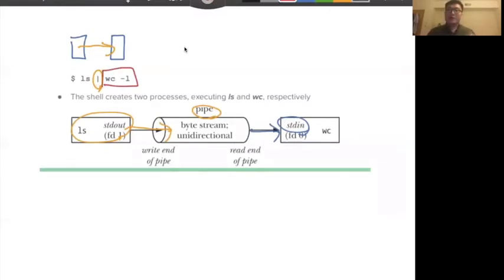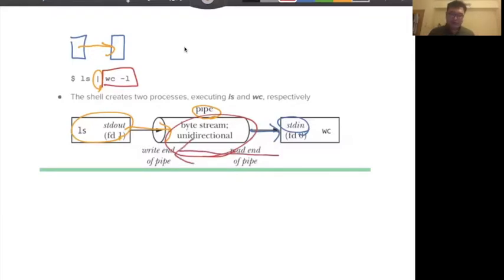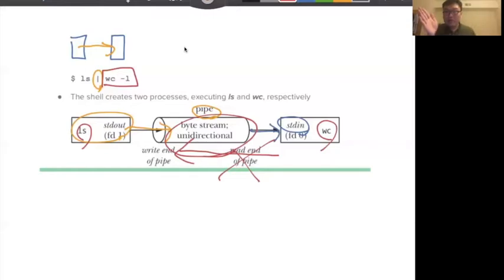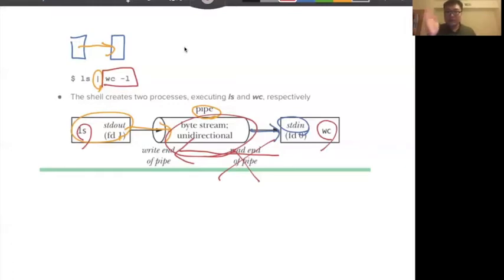In this example, you can see the pipe is unidirectional — just one direction. You should not send data back from wc back to ls. The pipe should be unidirectional. This is the basic concept of pipe. When we use a pipe, each pipe is one direction.